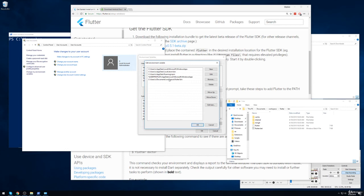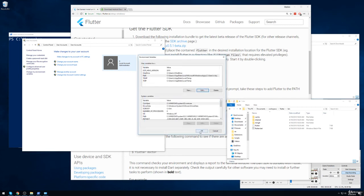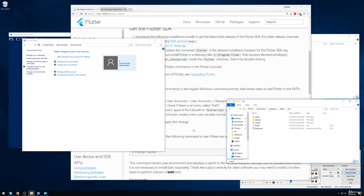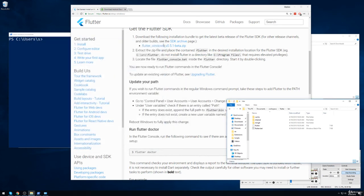So I've now got workspace, Flutter, and then specifically bin in there. So then click on OK and OK again. And then I can close my control panel.